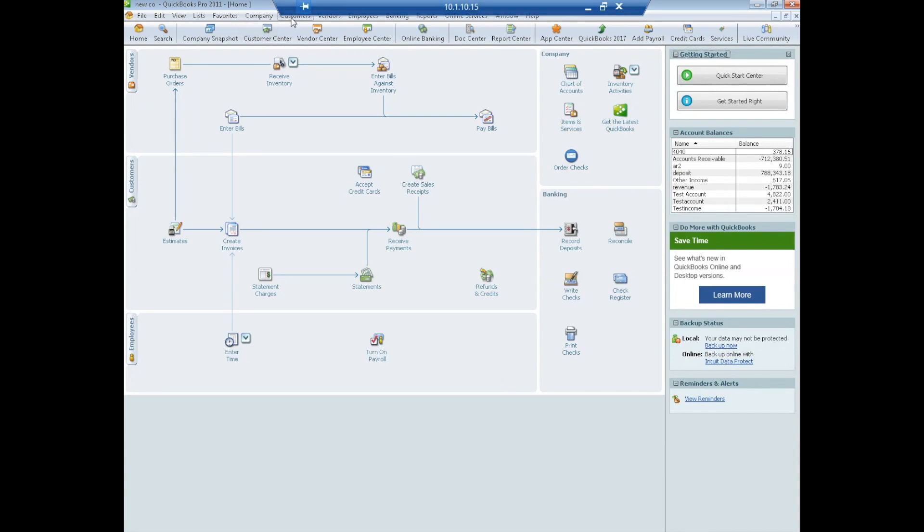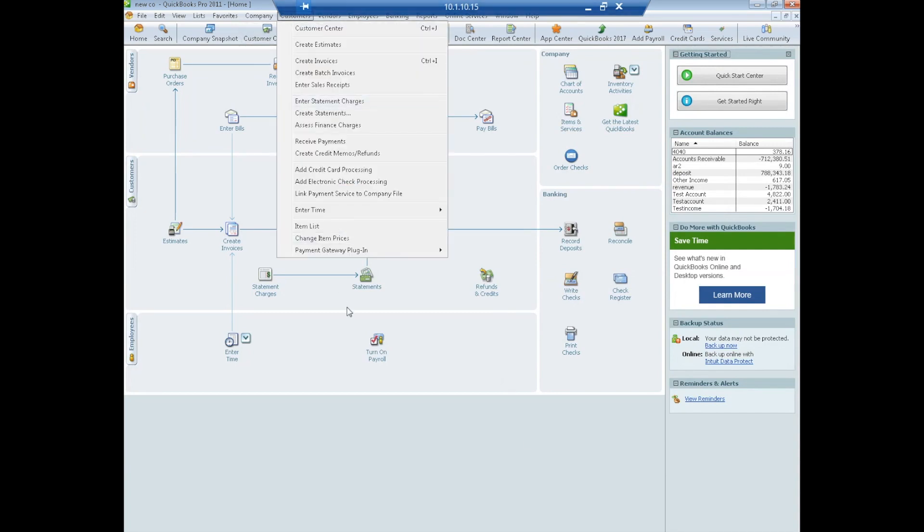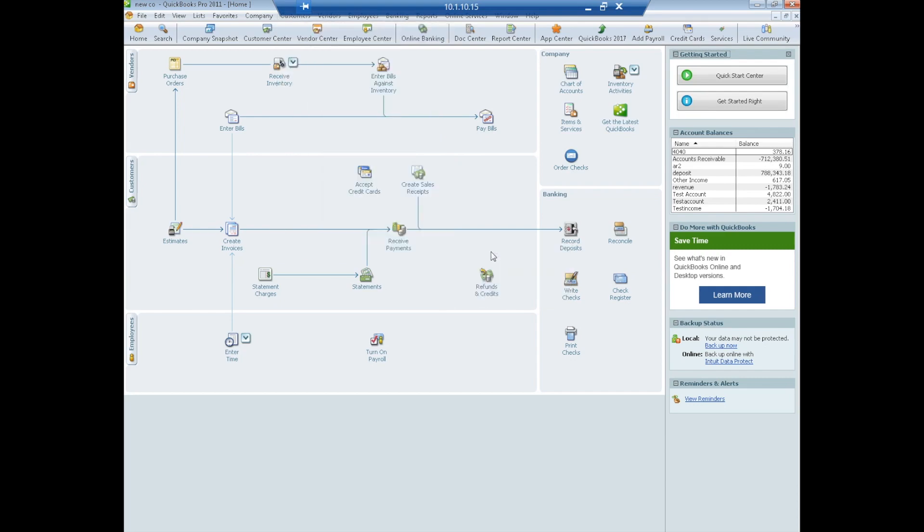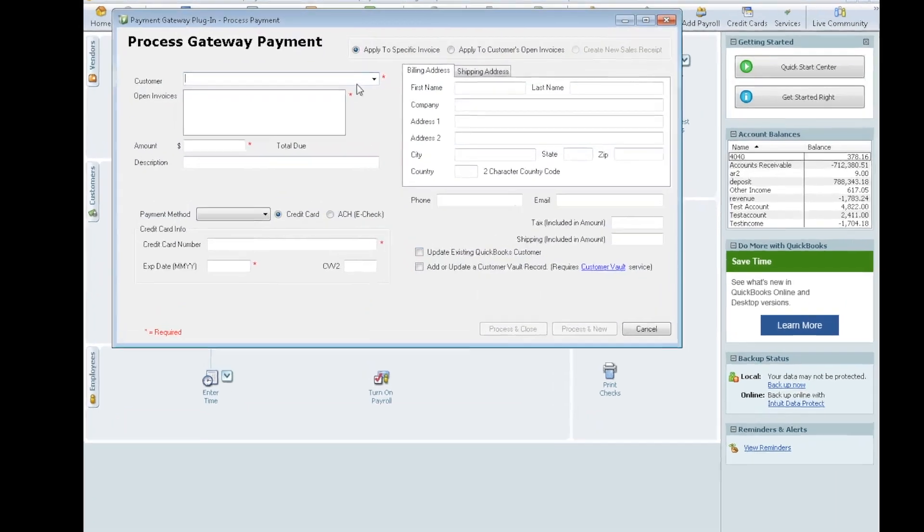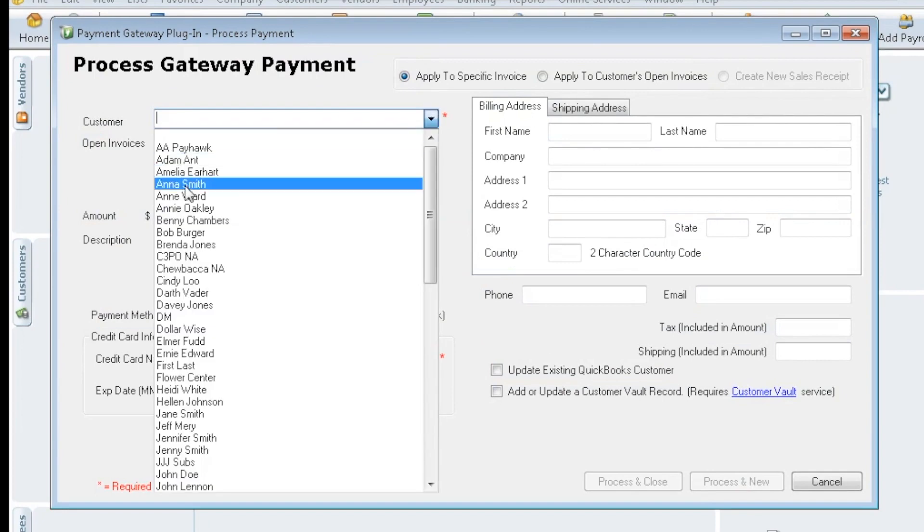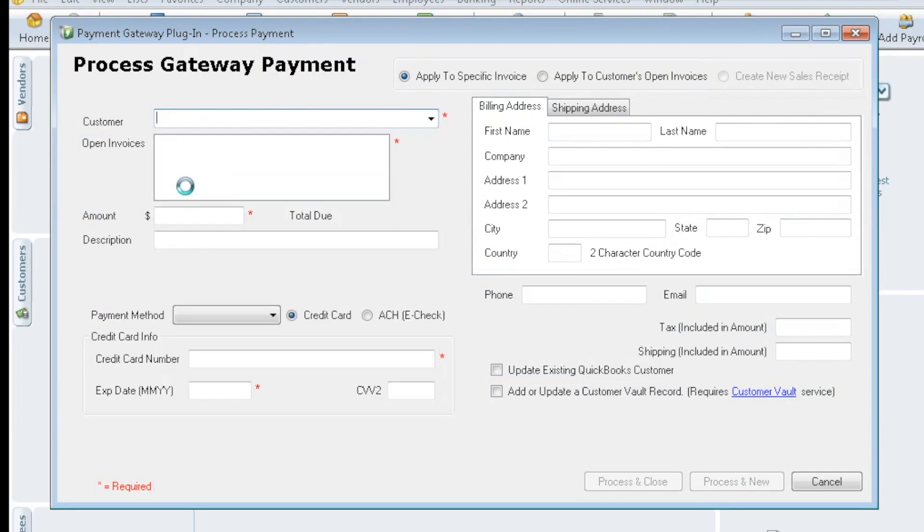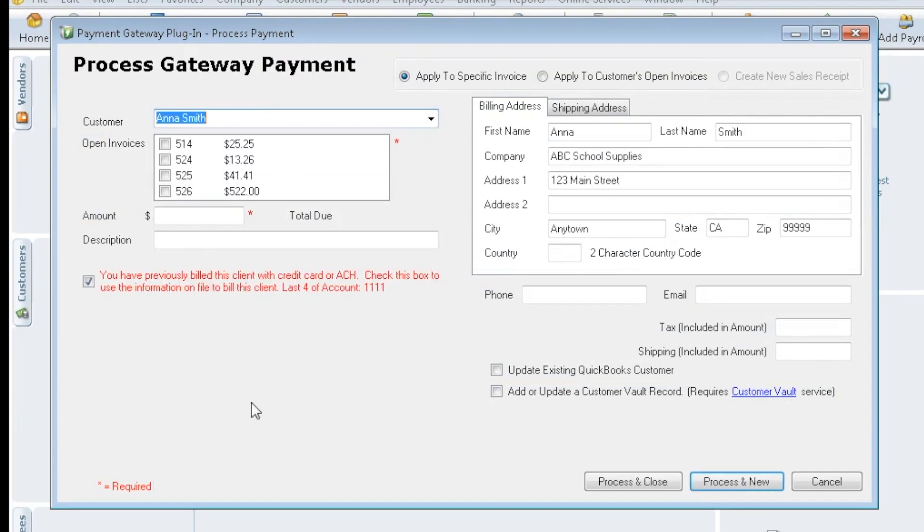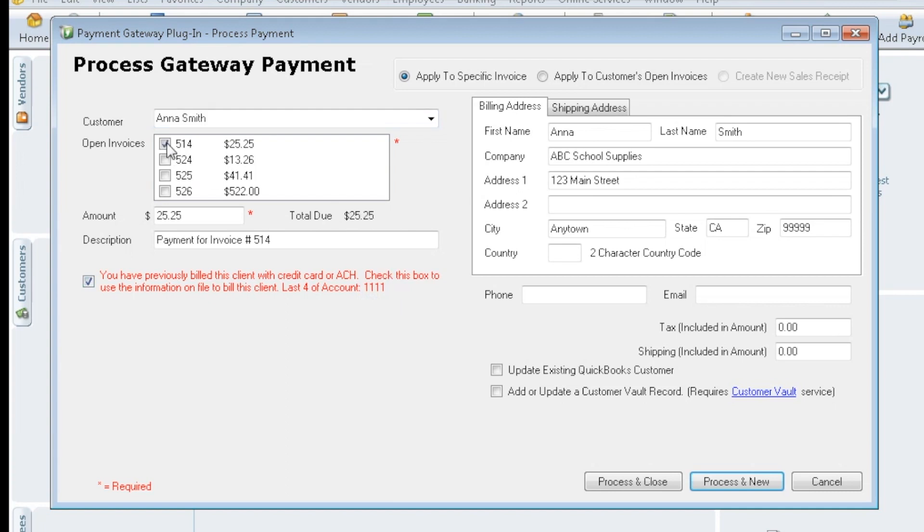So now what is kind of interesting, since we added her to the vault, if we were to go for Anna, now we get this red text, letting us know that we've previously billed them, that we saved their information, and here's the last four. So it's able to talk to the gateway to know that that happened. So we can check off whichever invoices we wanted to pay, we would just hit process and close and off it goes.